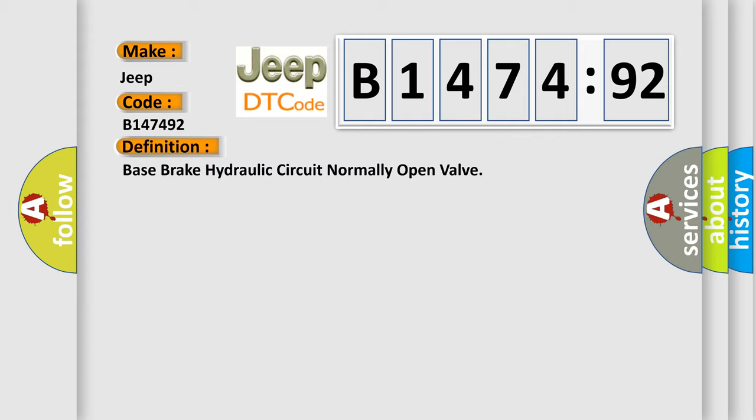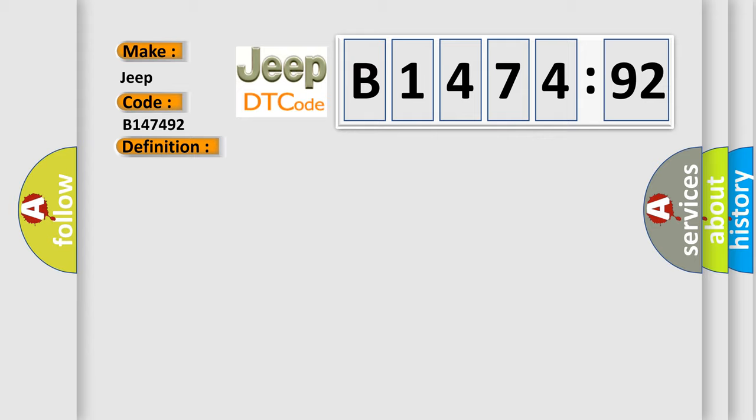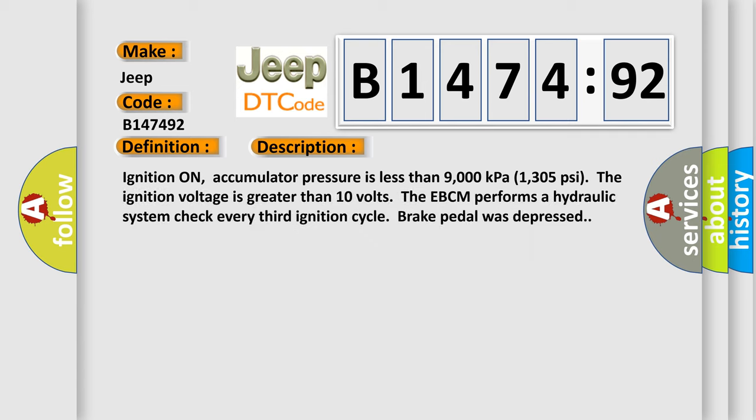The basic definition is: Base brake hydraulic circuit normally open valve.